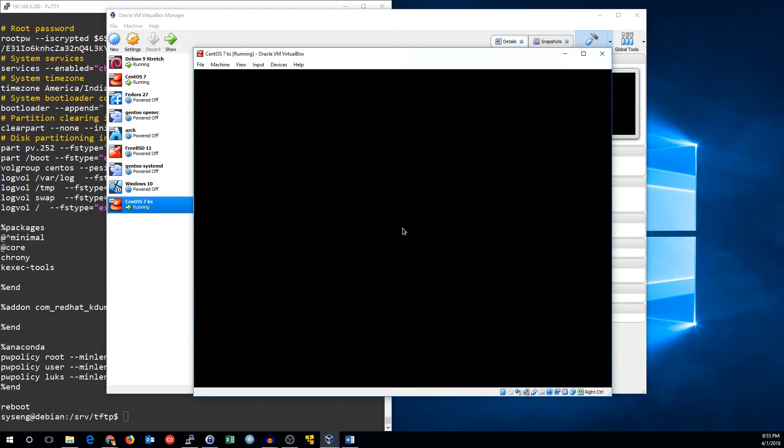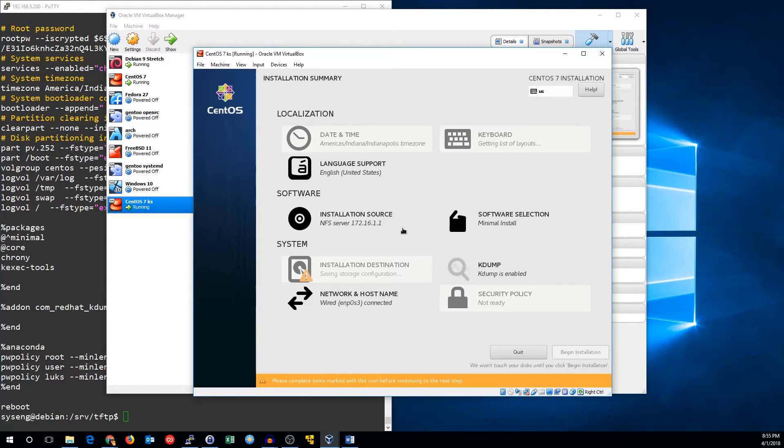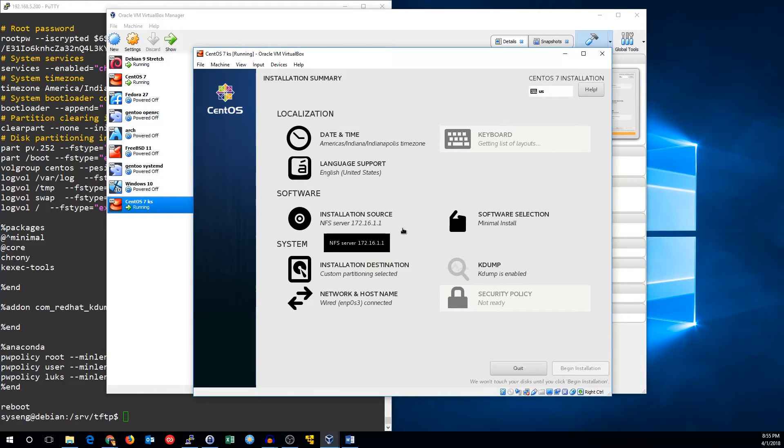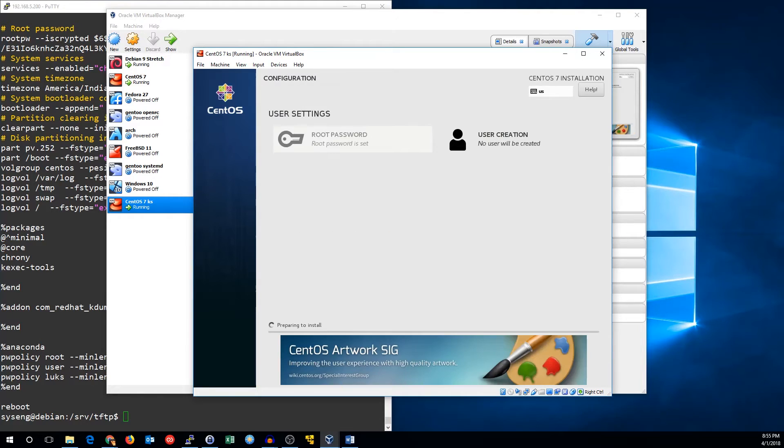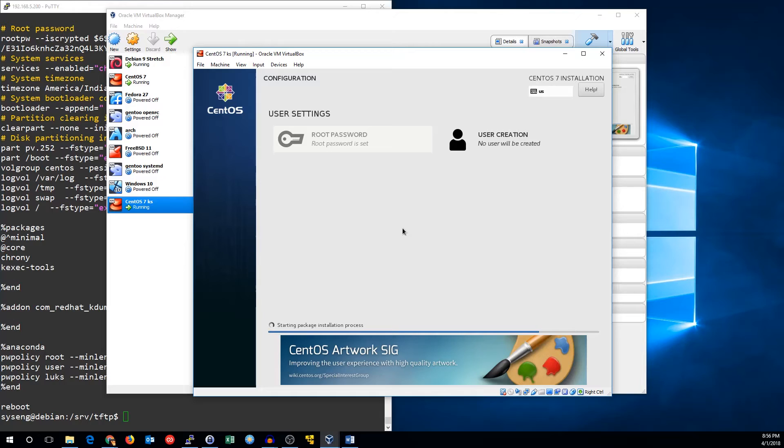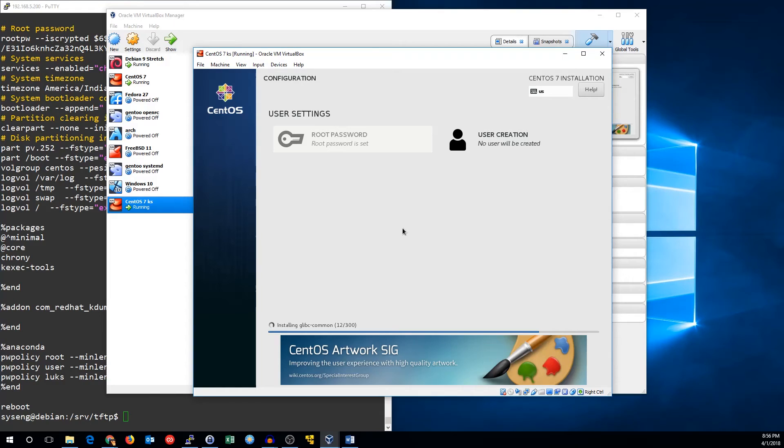All we have to do now is wait for it to install. And you can see it's basically answered all the questions for us. It set our root password and it's starting the package installation process. Once it's done, it should reboot automatically and we'll be in our new CentOS installation.